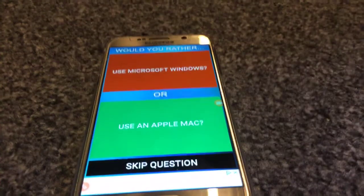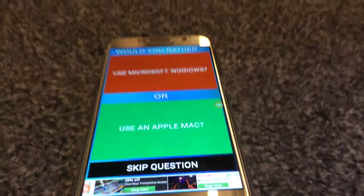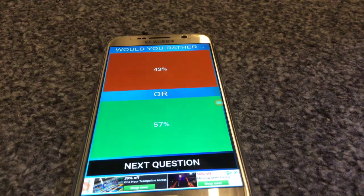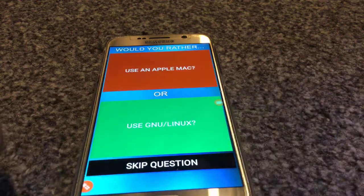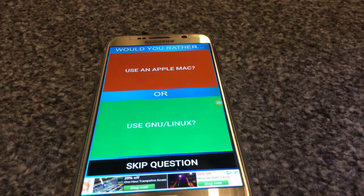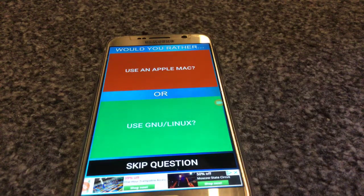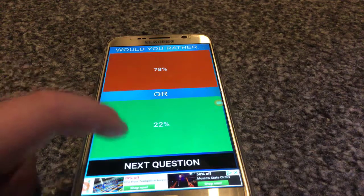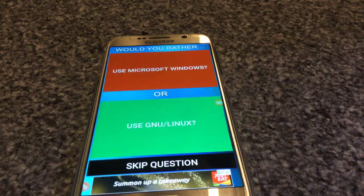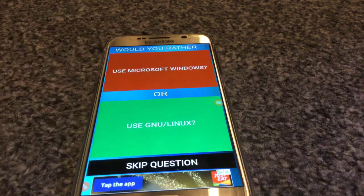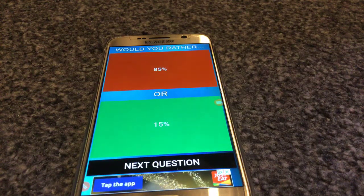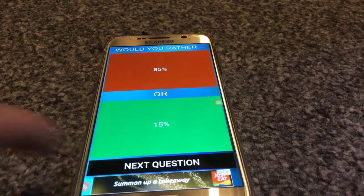Use Microsoft Windows or use Apple Mac? I'm going to use Apple Mac. 77 people will use Apple Mac. Using Apple Mac or — I don't know what Sass Linux is — so I'm going to use Apple Mac. Use Microsoft Windows or Ginseng Linux? I don't know what Ginseng Linux is, so I'm going for Microsoft Windows.